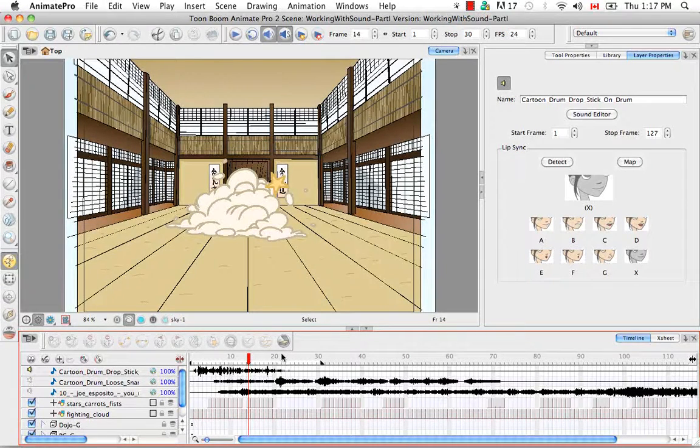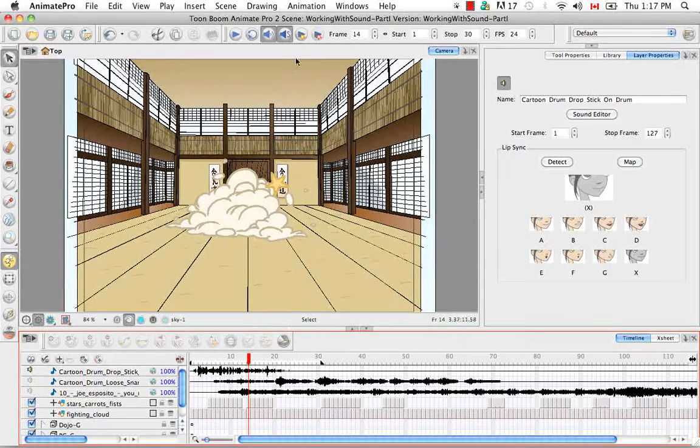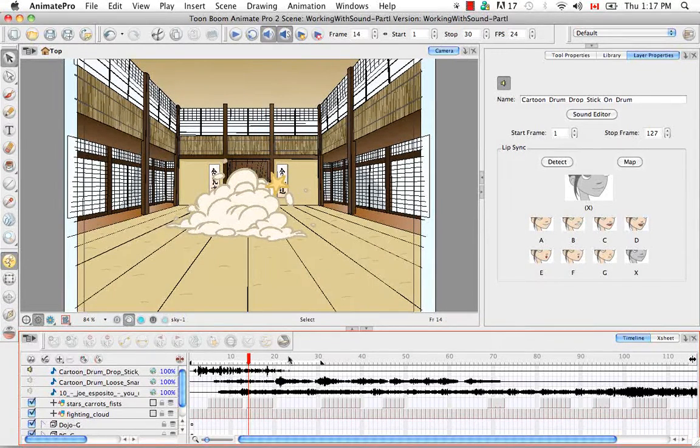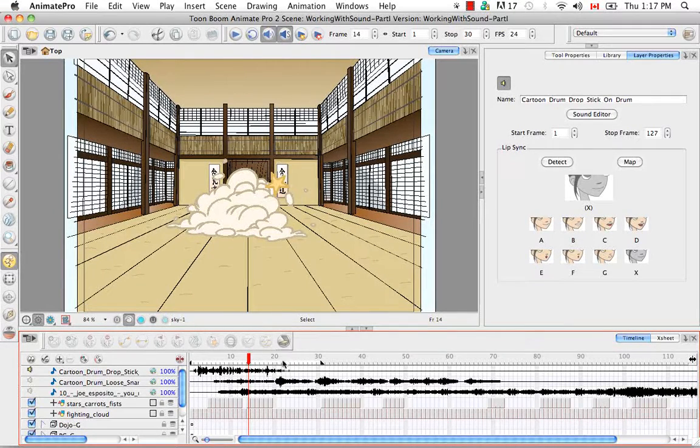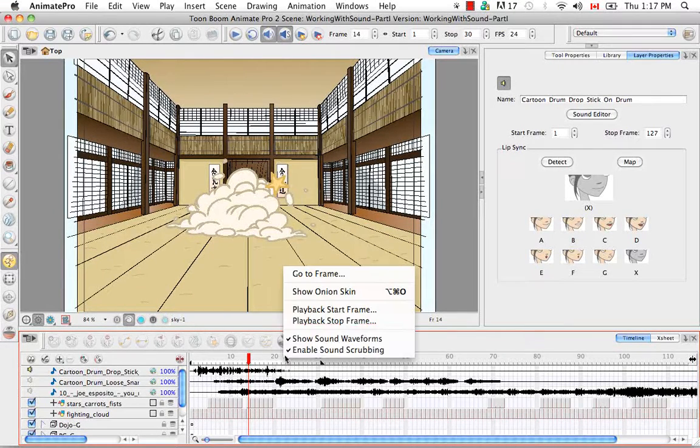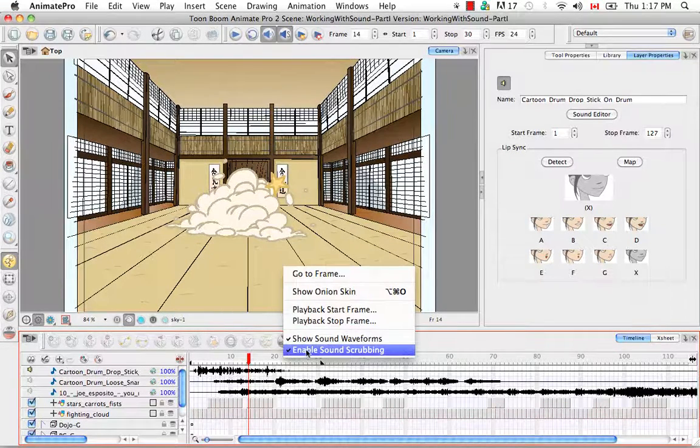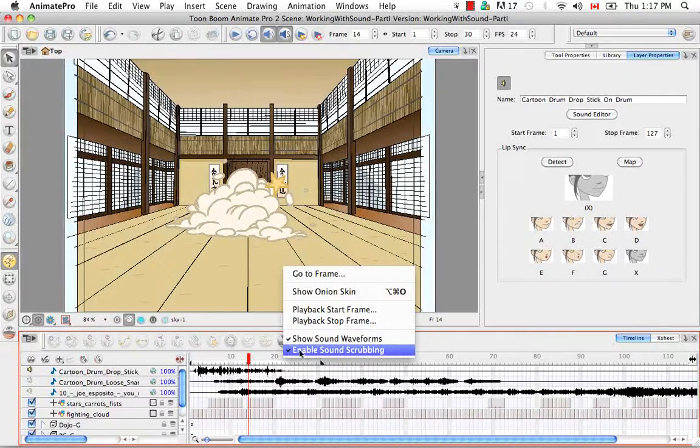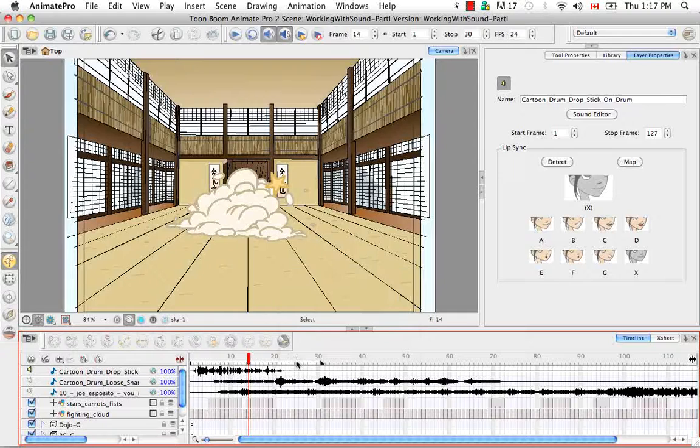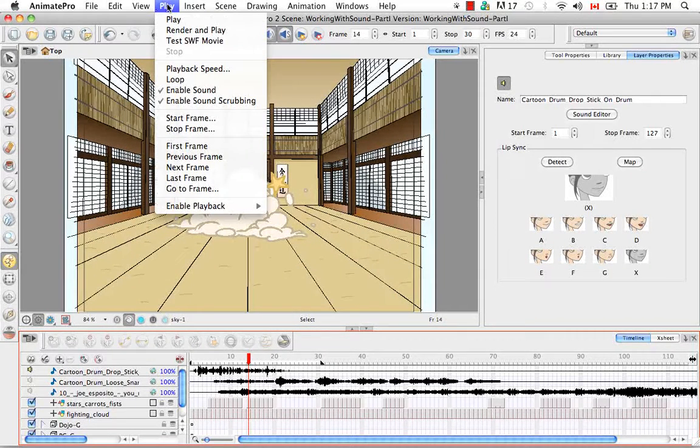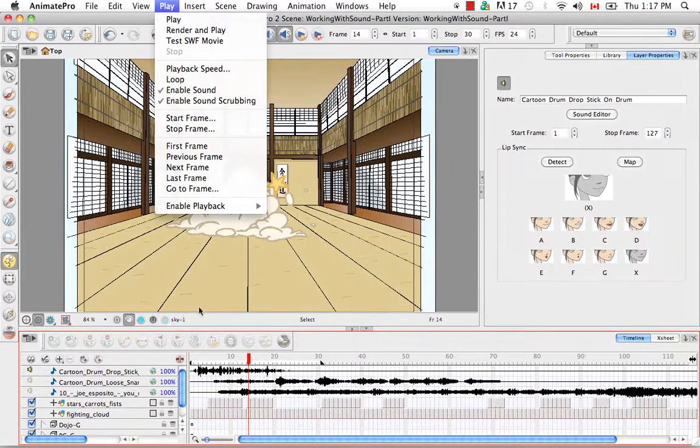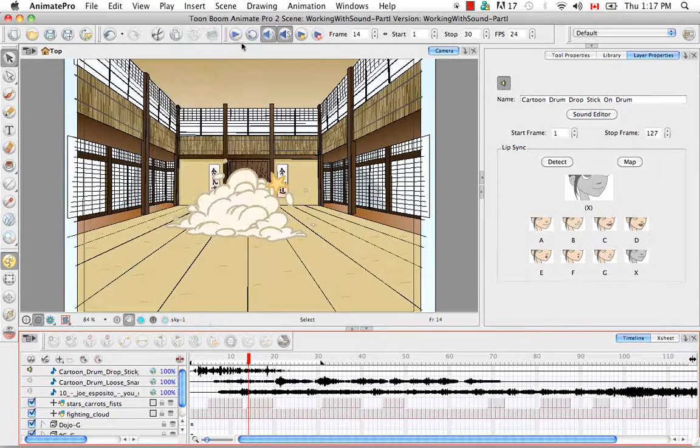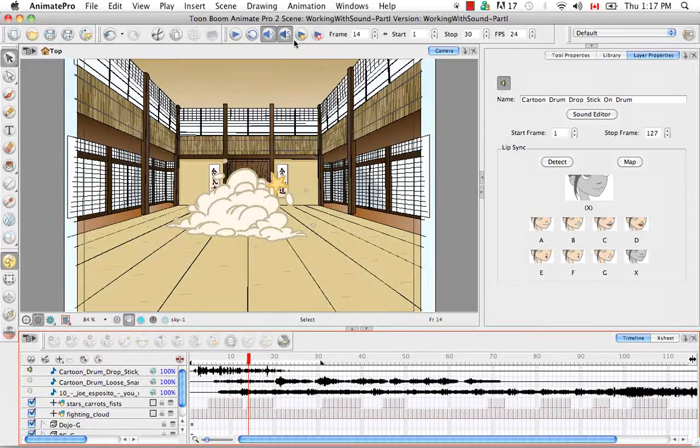And you can do that by either right clicking on this bar here on the timeline and selecting enable sound scrubbing. Or you can go to the top and select play enable sound scrubbing. And right now they're both checked off because the sound scrubbing button is depressed.